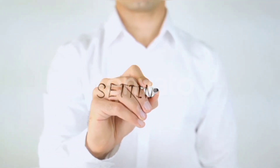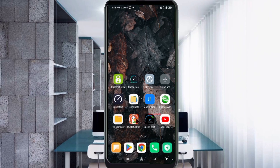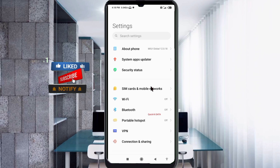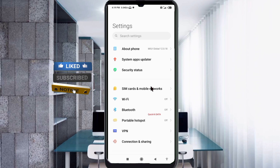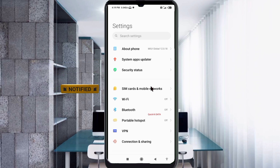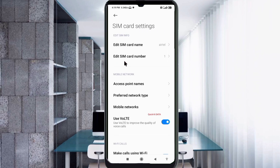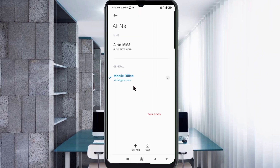Go to the Settings app on our Android device. Click on SIM card and mobile network. Select our SIM card. Click on Access Point Name. Click on the add or plus button to add a new APN.